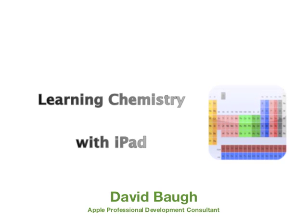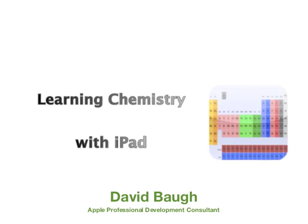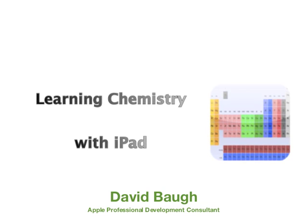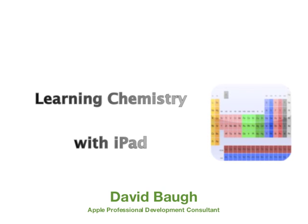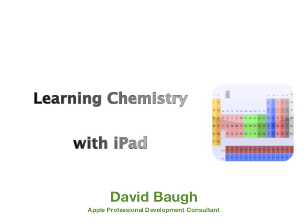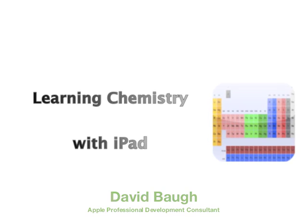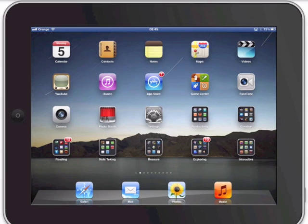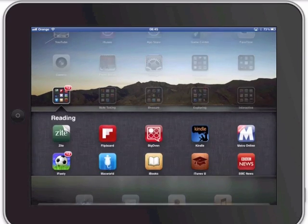Hello, my name is David Bohr and I'm an Apple professional development consultant. In this video we're going to look at how we can learn chemistry with the iPad in the classroom. We're going to look specifically at things in the second level.